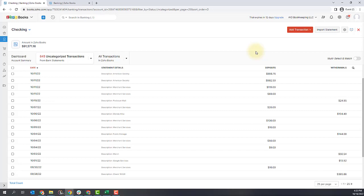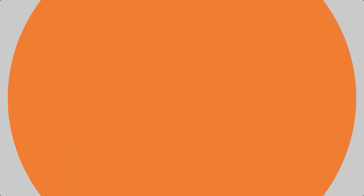You'll want to do this for all of the transactions in your accounts, and this will get everything categorized and onto your books. I will create some additional videos to go through some of the more detailed nuances of this process so you know exactly what you're doing. Thanks for watching.